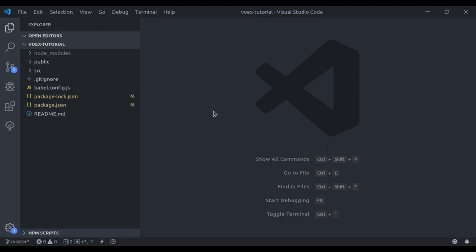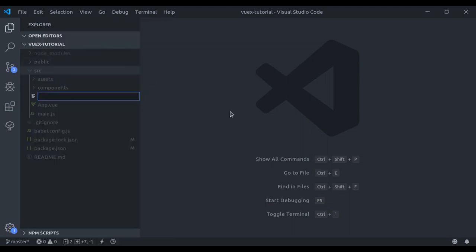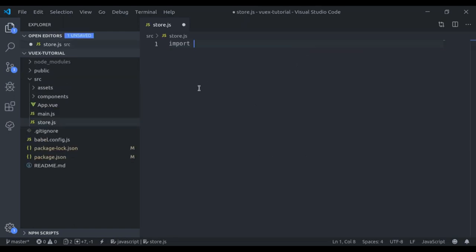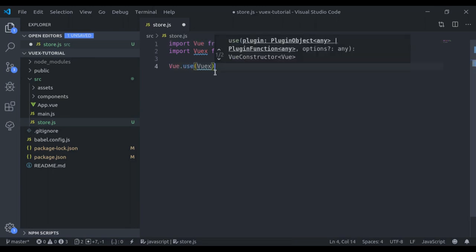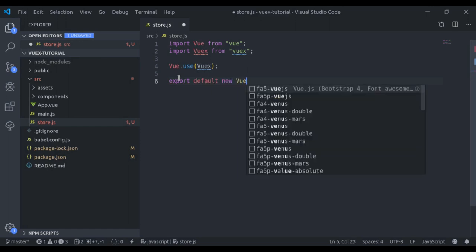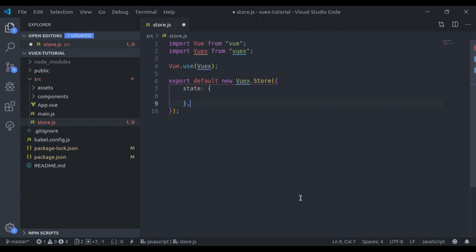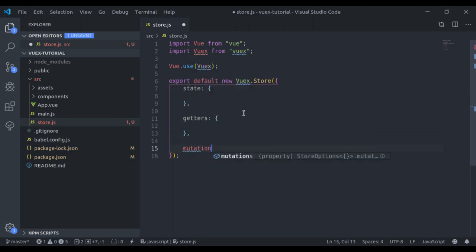Our next step is to create the Vuex store, so here I'll create a new file: `store.js`. We'll write `import Vue from 'vue'` and `import Vuex from 'vuex'`. Because Vuex is a plugin for Vue.js, we need to say `Vue.use(Vuex)`. Next we say `export default new Vuex.Store` and pass an object with `state`, `getters`, `mutations`, and `actions`.